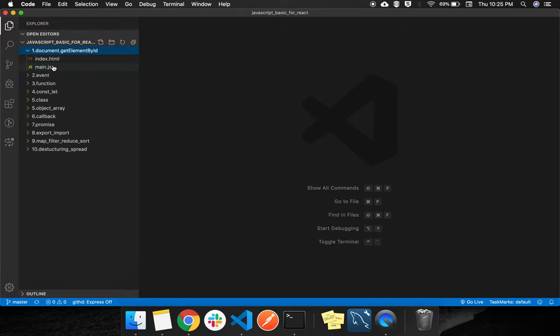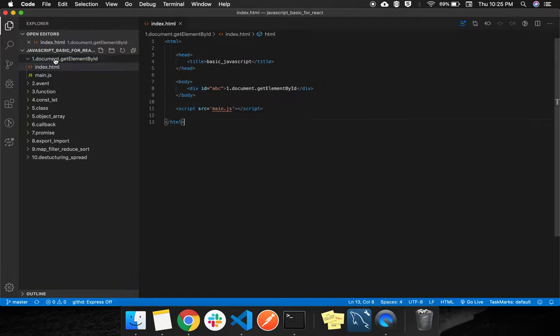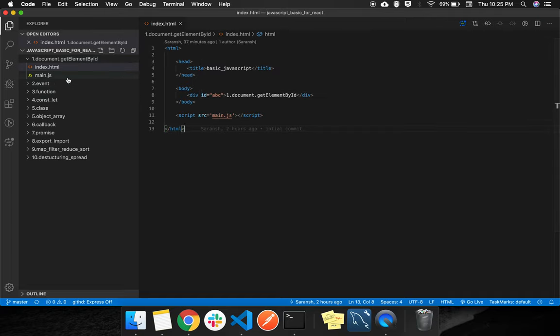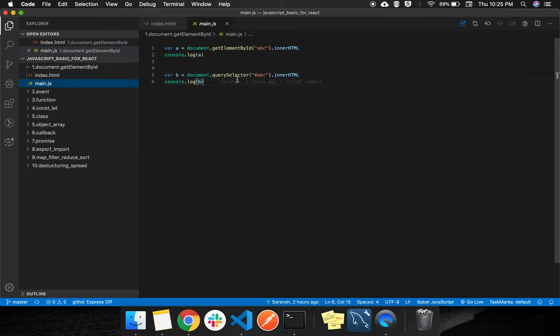The first thing we will learn - you might be knowing from earlier - we are starting from the document.getElementById method of JavaScript. Many of you already have knowledge of this, I am sure.